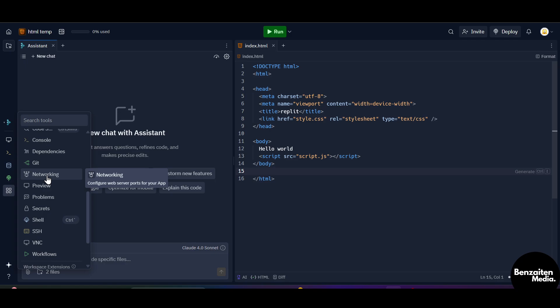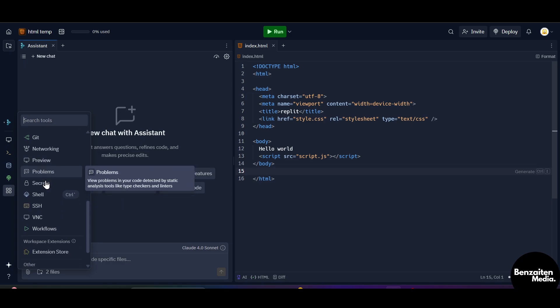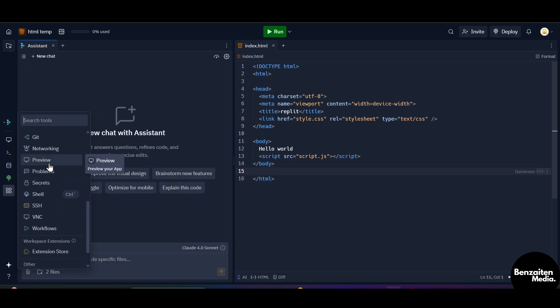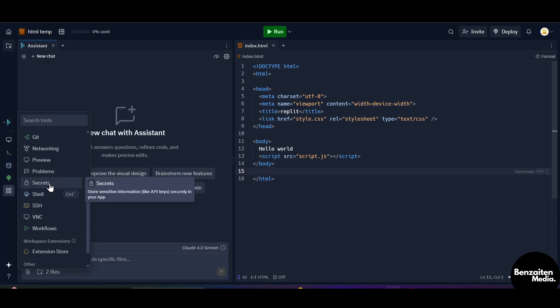This is the networking to configure web server ports for your app. You can connect your custom web server ports to your application. This is the preview tab from where you can preview your project. When you click on this problem section, you can view all the problems that your collaborators or you have faced and are in the queue to be solved.